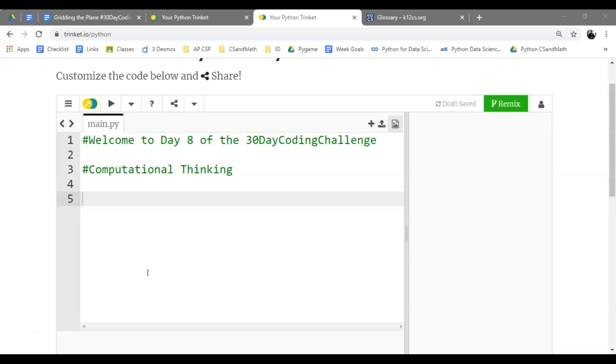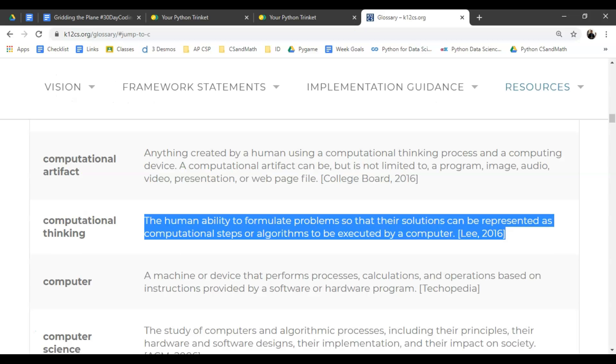The idea here is, let me just jump to this definition. It's the human ability to formulate problems so that their solutions can be represented as computational steps or algorithms that will be executed by a computer.